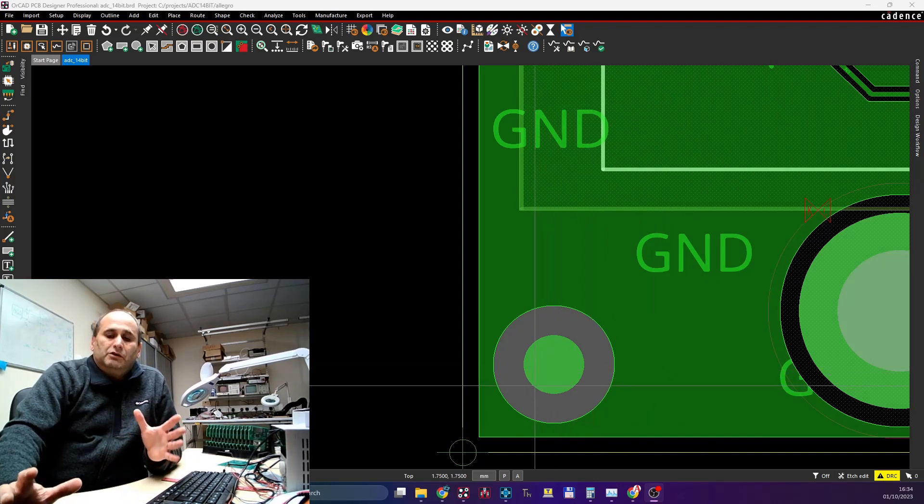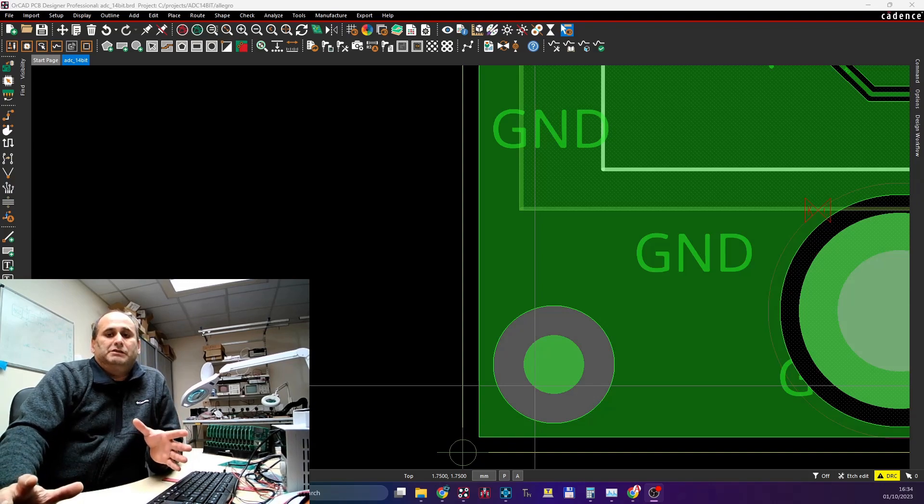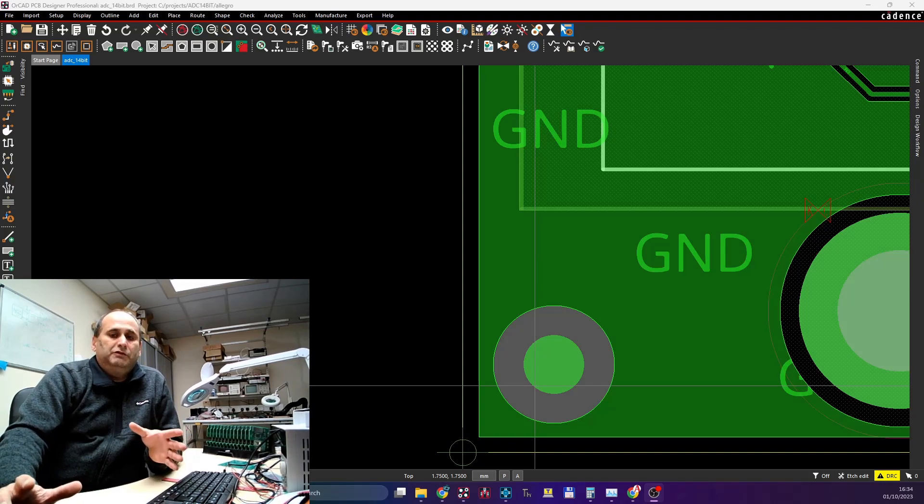That's it. So if you're a designer, this video is actually for designers. Add fiducials. They don't hurt.